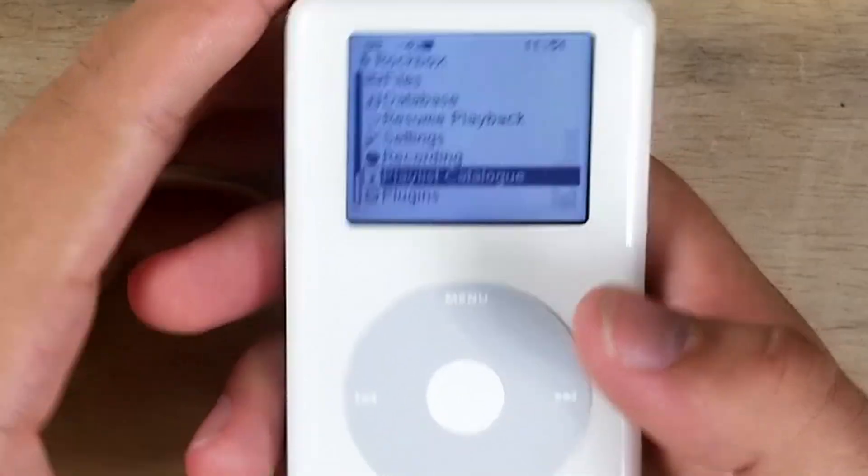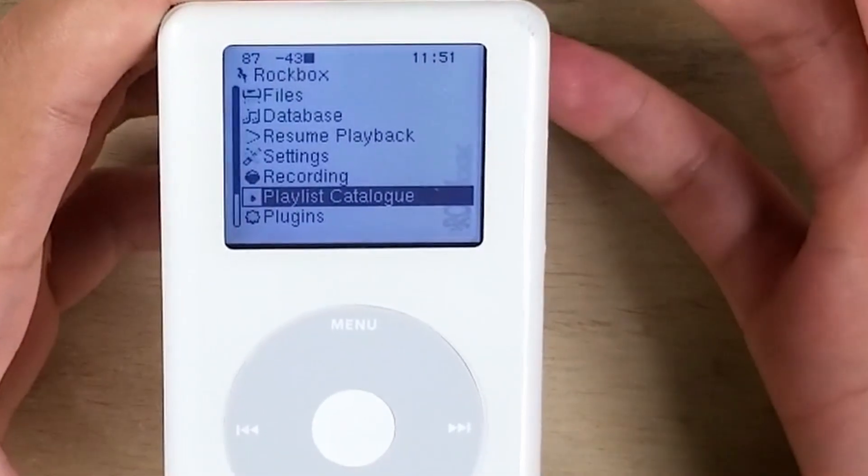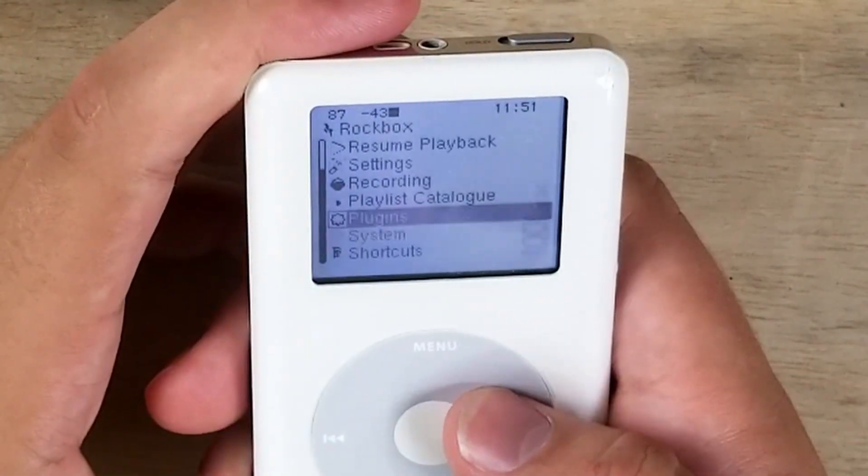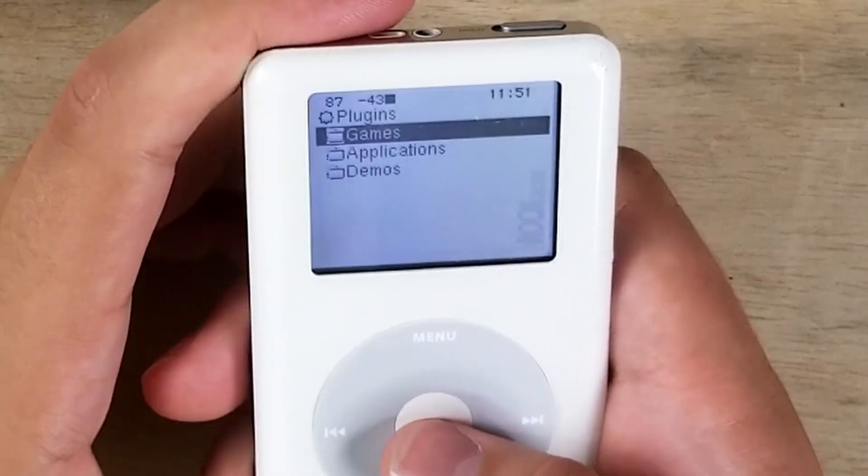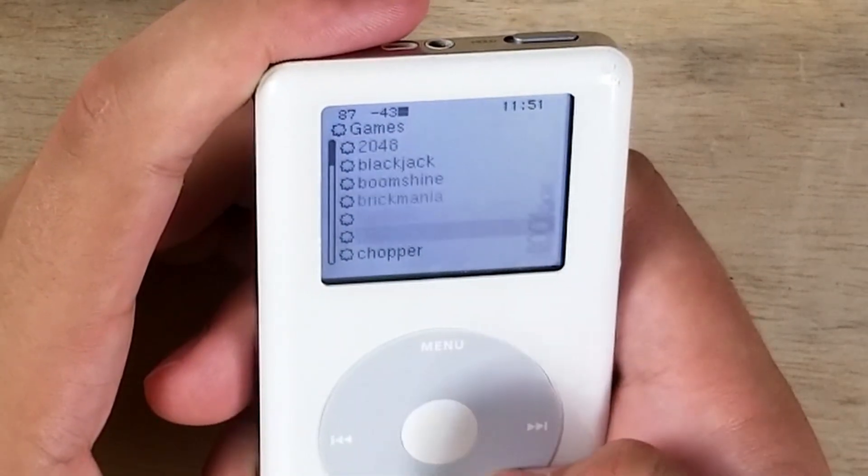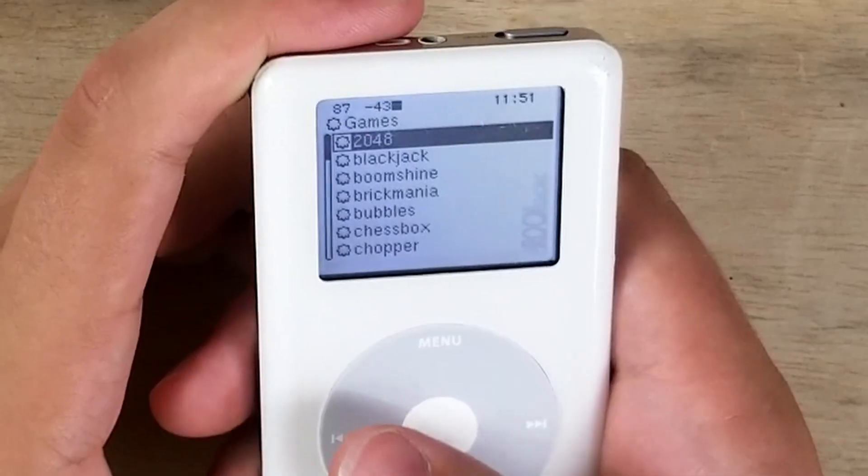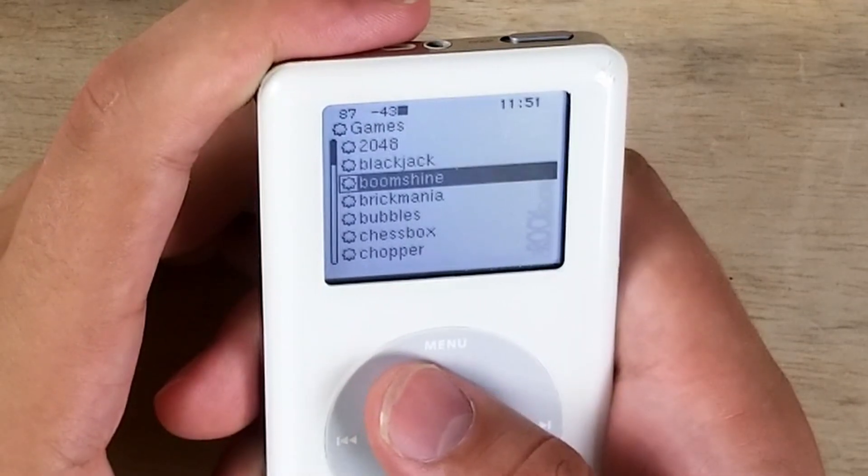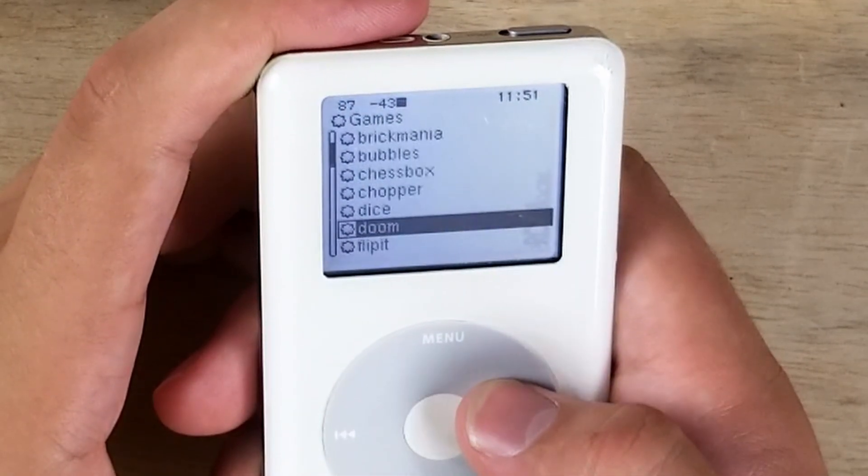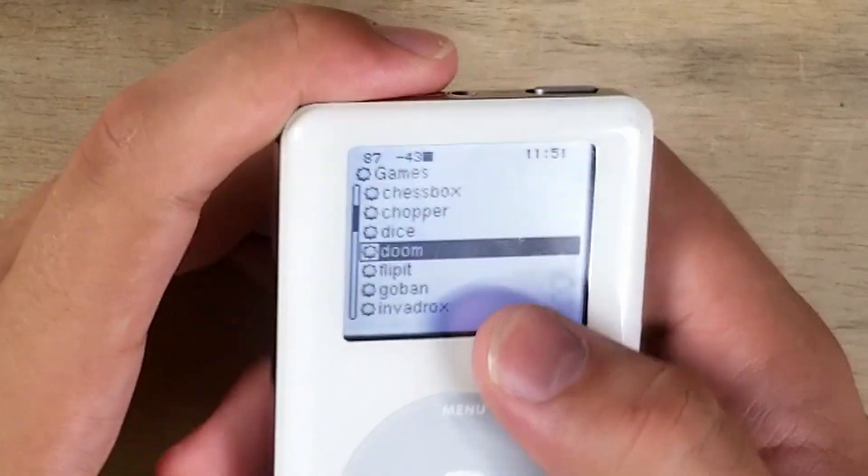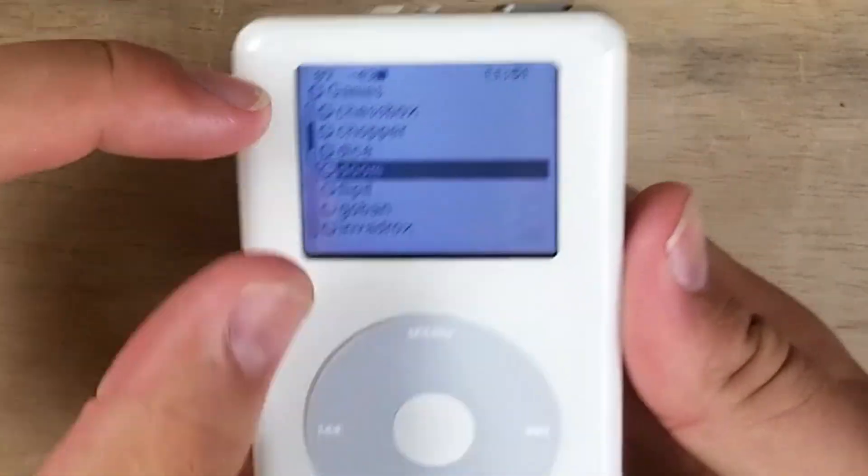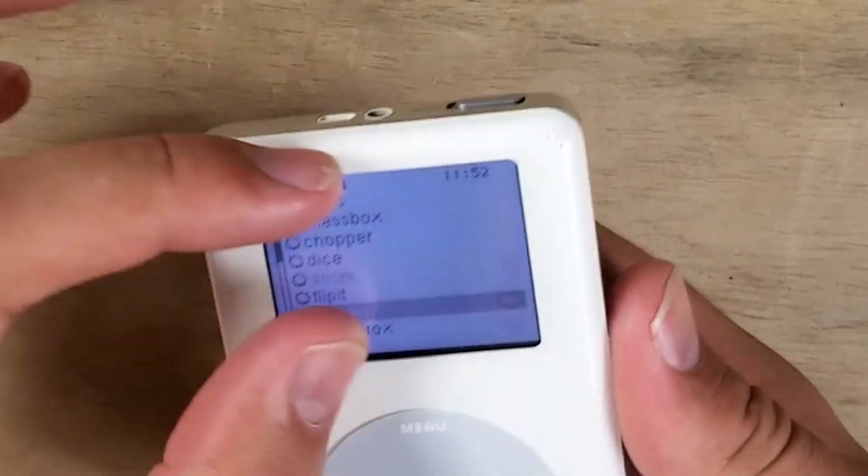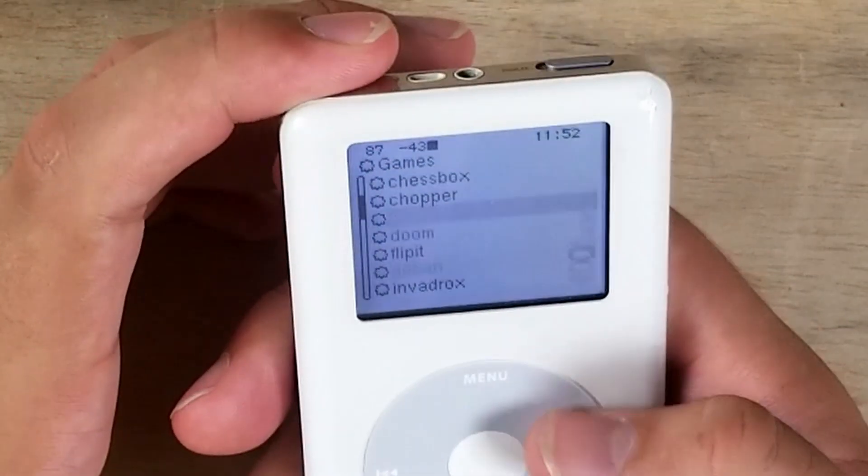And then finally, remember we checked the games file? Well, you go to plugins and then games, and then here are all your games. There's 2048, you have Blackjack, you got Doom. By the light, yes, you can play Doom on the monochrome screen.